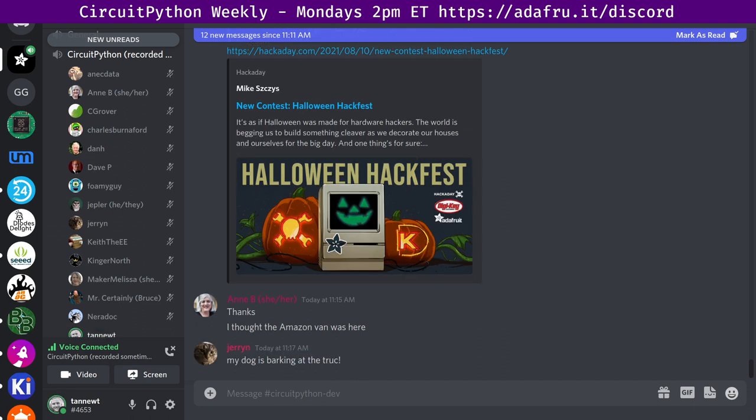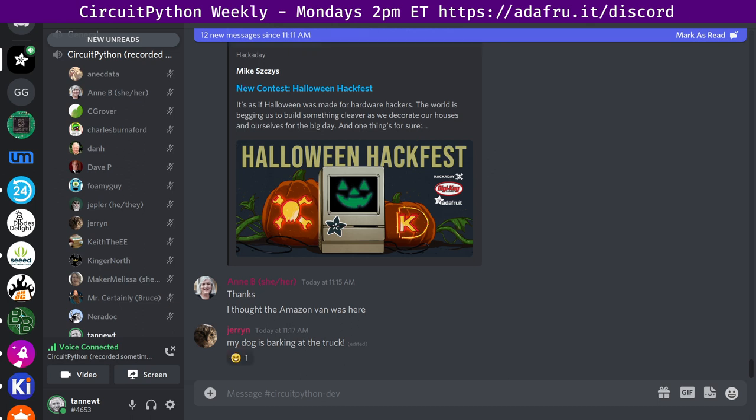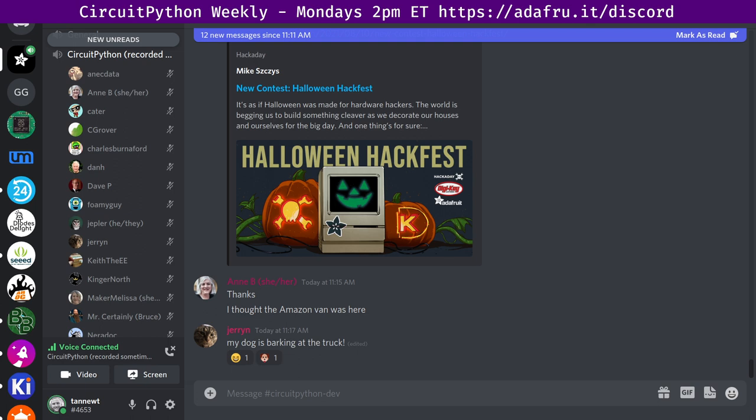We have zero open issues for 7.0.0. And I would just say overall 7.0 is out. So thank you to everybody who's helped with that. Please help any folks that are having trouble upgrading. If you see any issues, please let us know as well. And we're starting to think about what the next big things are. So congrats on 7, everyone.